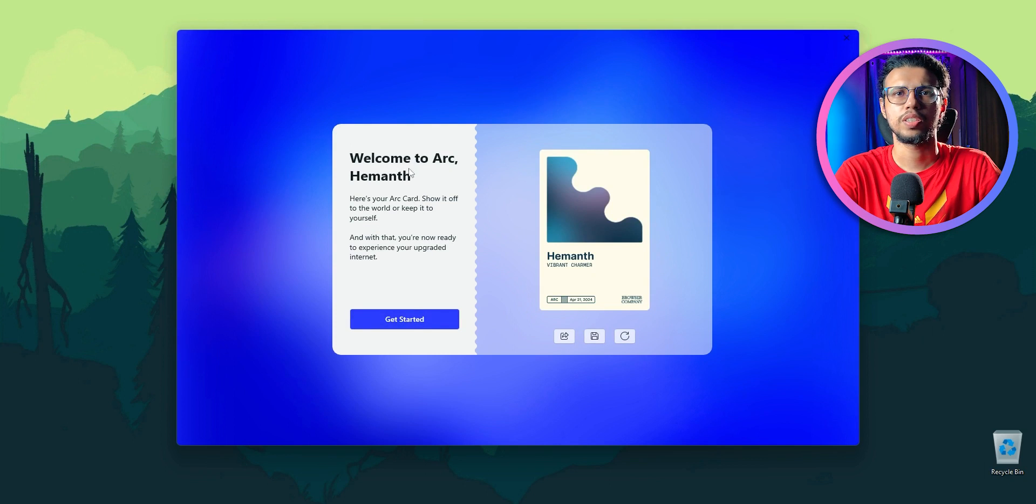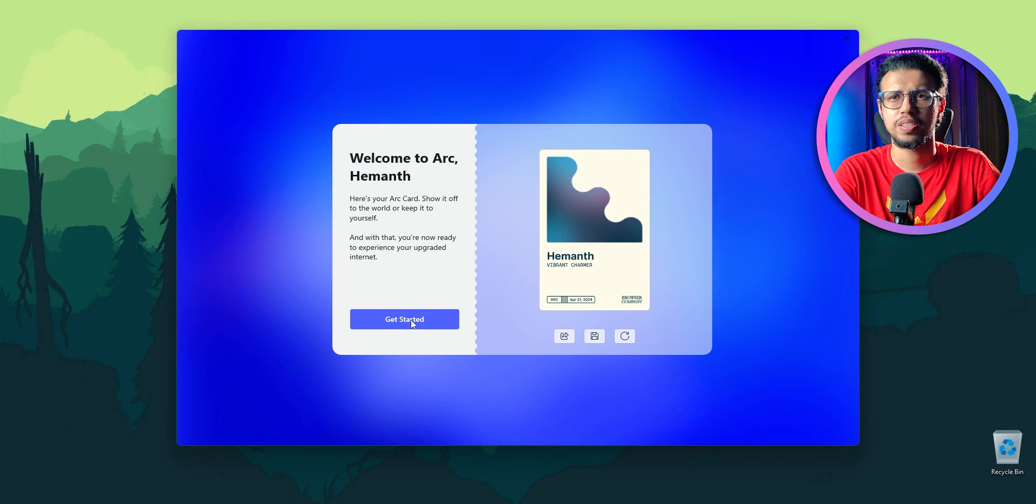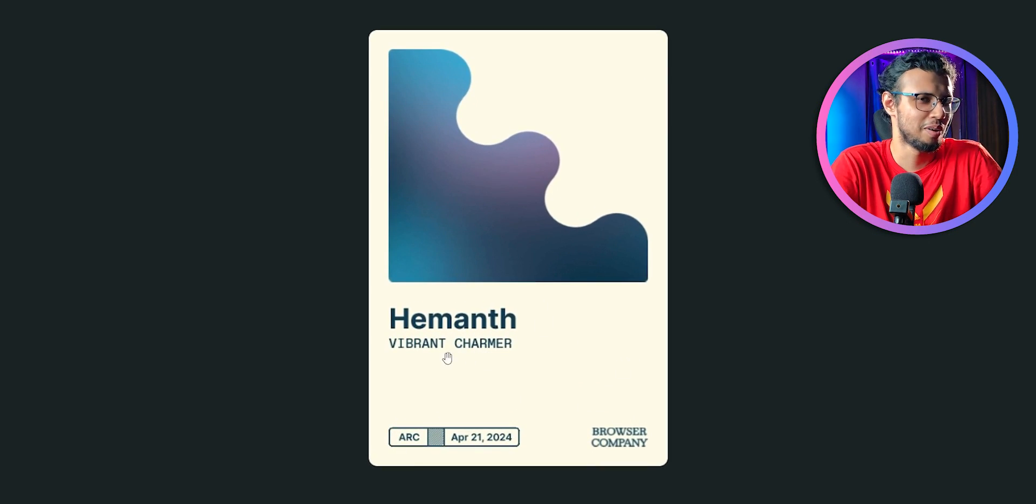Welcome to Arc, this is your Arc card. What? They created some sort of business card or something. A month vibrant charmer.